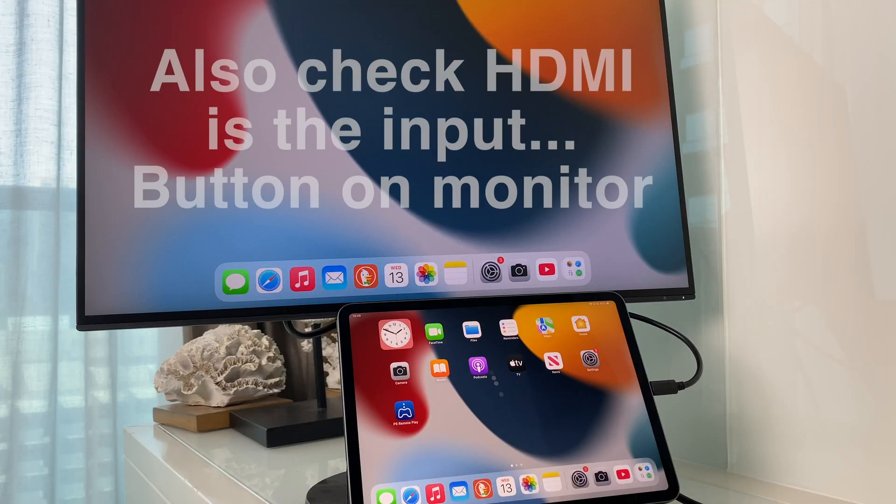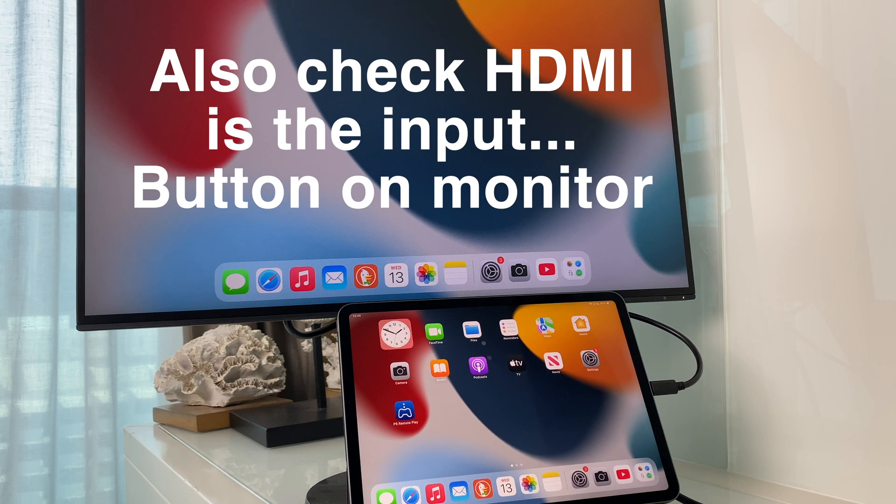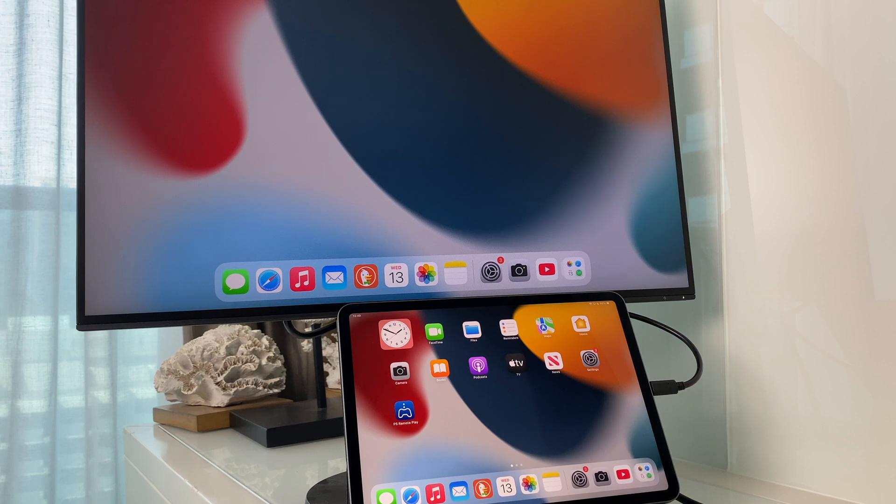As you can see, the external monitor is now connected, and the mouse cursor is moving between the two screens. However, if it's not moving smoothly like this, let's check the screen arrangement.